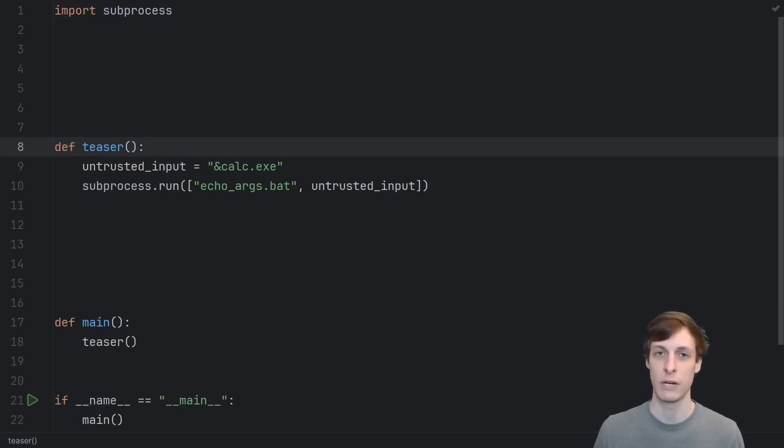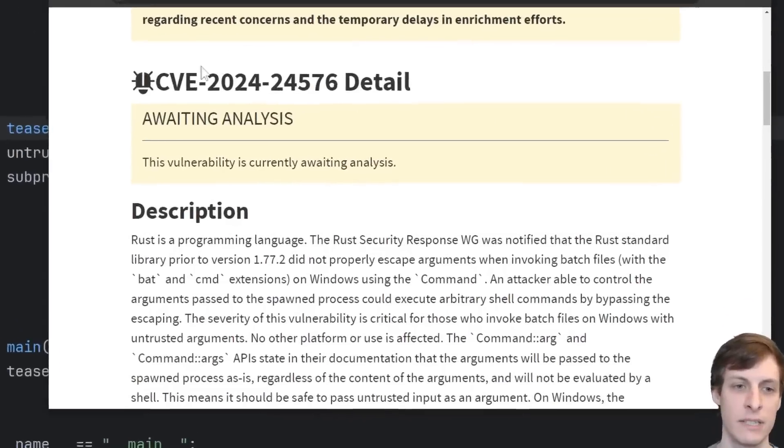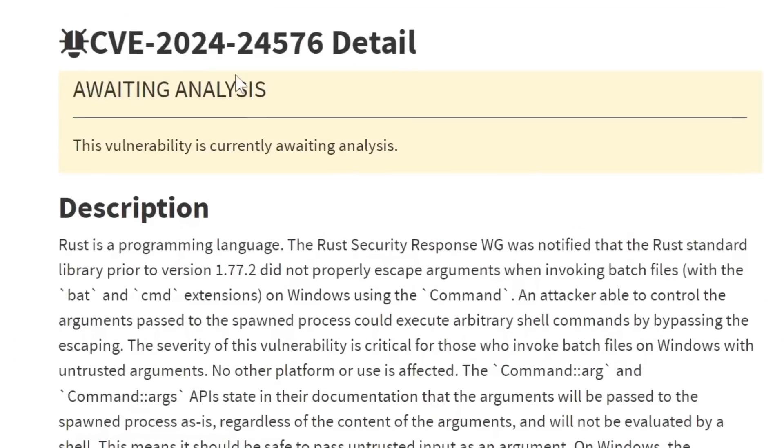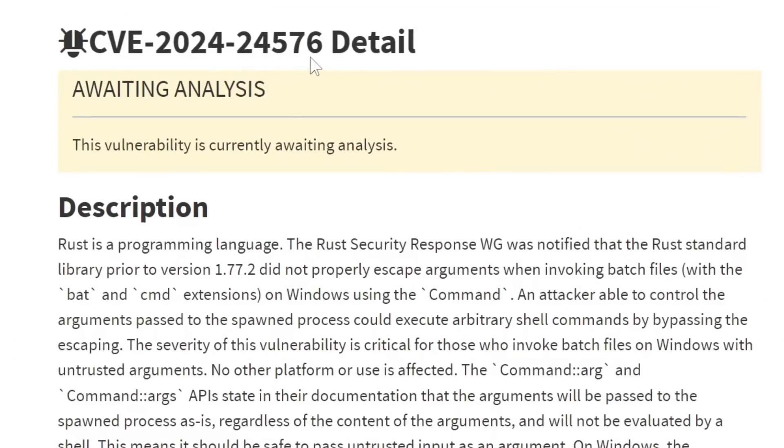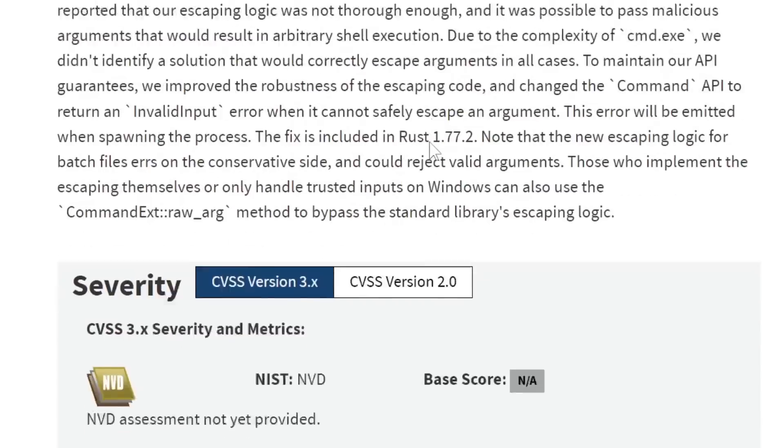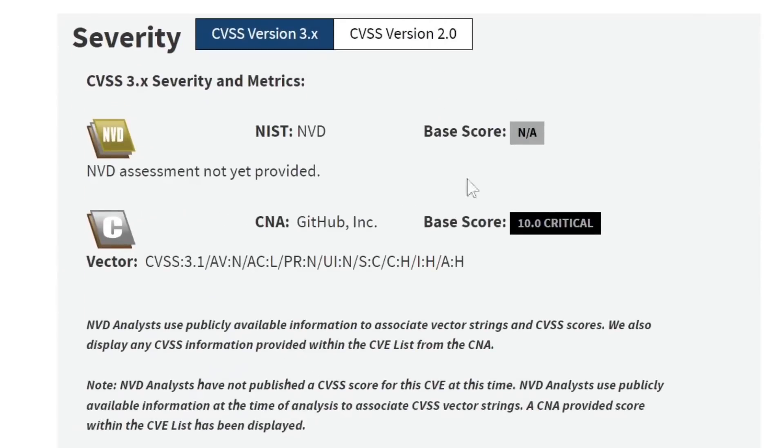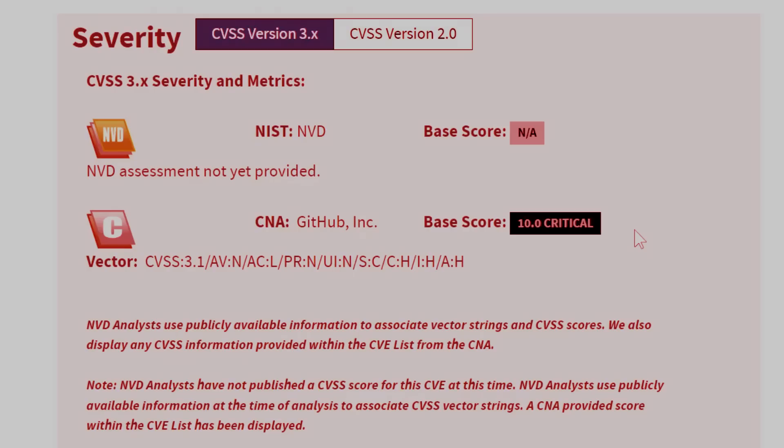The vulnerability we're going to be talking about is this recent CVE 2024-24576, and this is a 10 out of 10 critical vulnerability. This is the absolute worst rating that a security vulnerability can get.